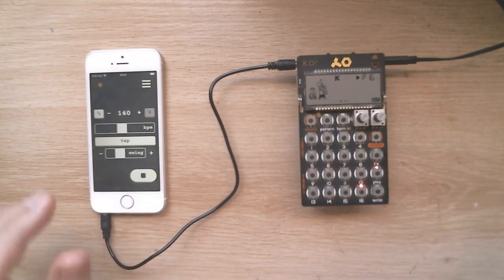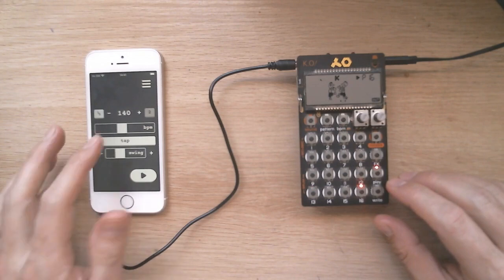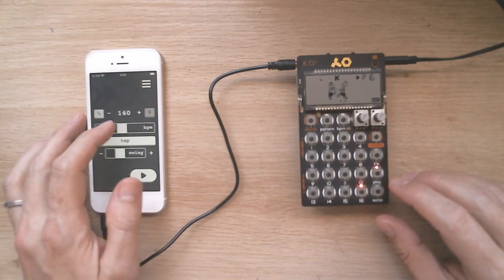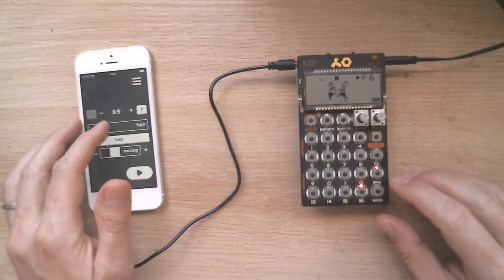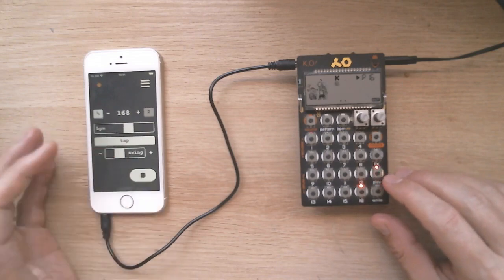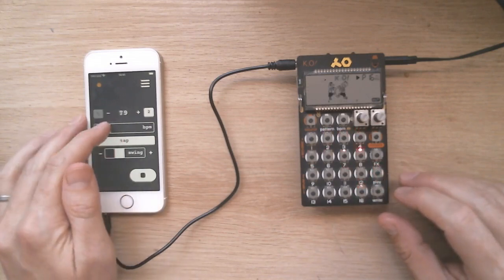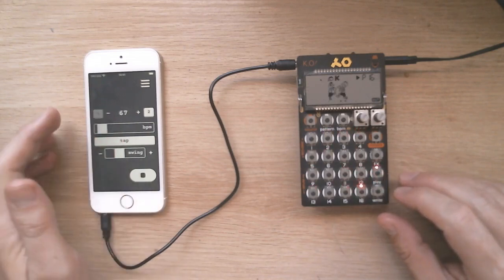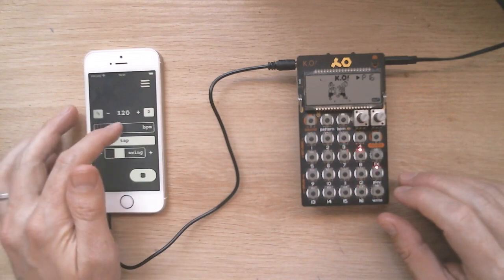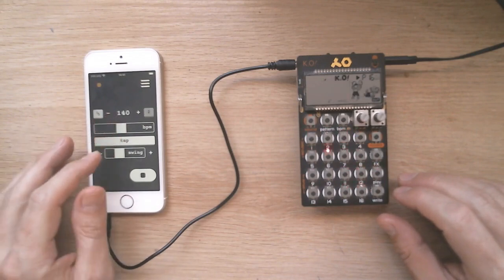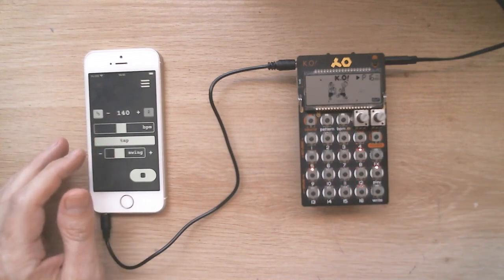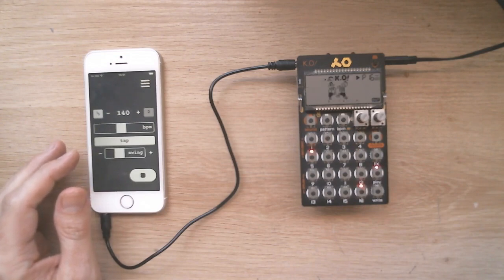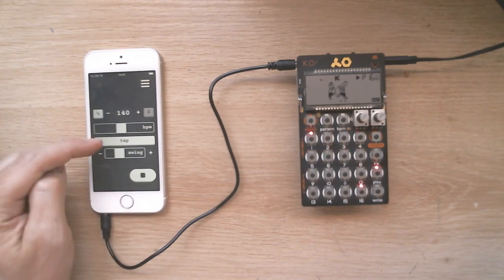You can adjust the BPM with the slider or with the increment buttons. There are also buttons to double or half the BPM. You can use the tap button to tap in a new BPM for beat matching.